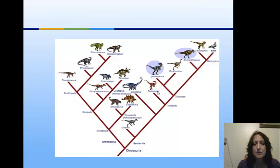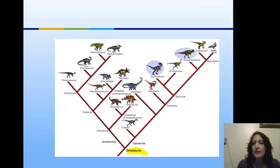Here we have all of the dinosaurs — the clade of Dinosauria — with birds at the top. We now believe that birds are the descendants of the dinosaurs.